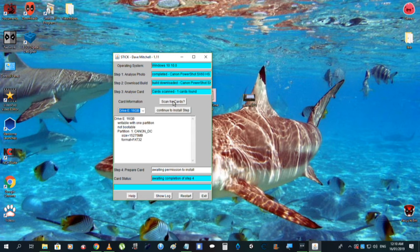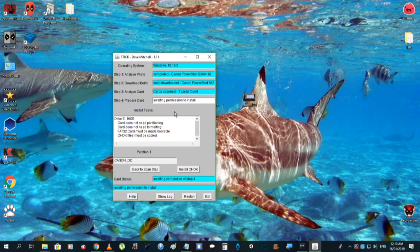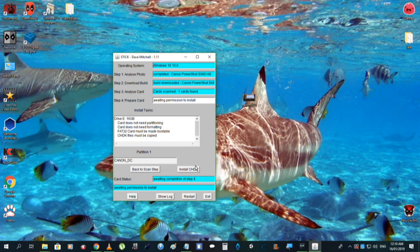And then, scan for cards, right here, and it pops up with your Drive 16GB, before your Canon. Canon Parsh in, remember to format it, and then you continue to install step, and yep, yep, that's all clear.